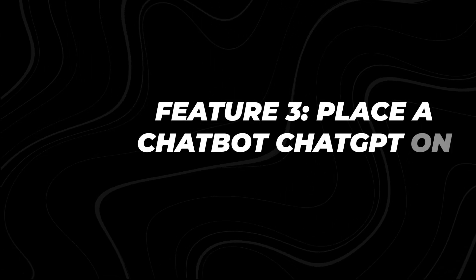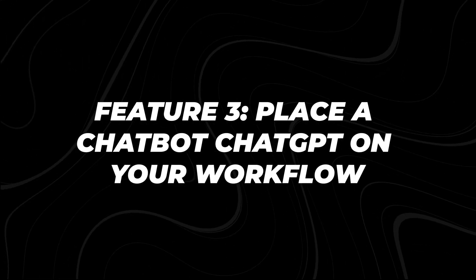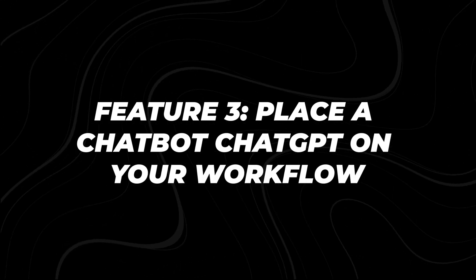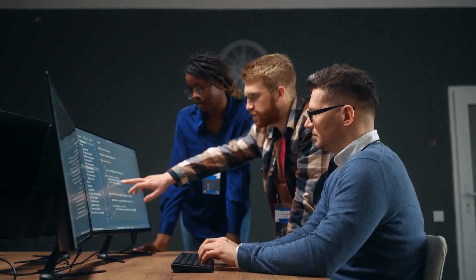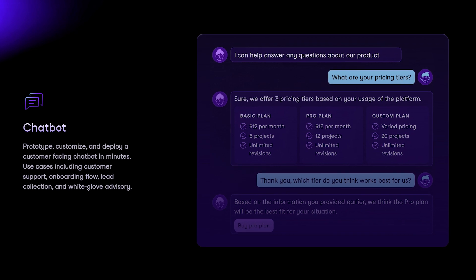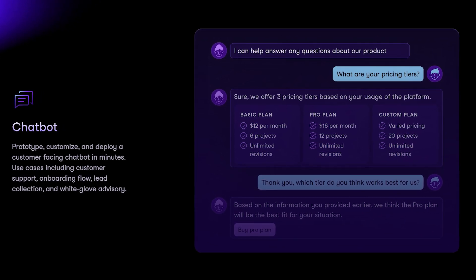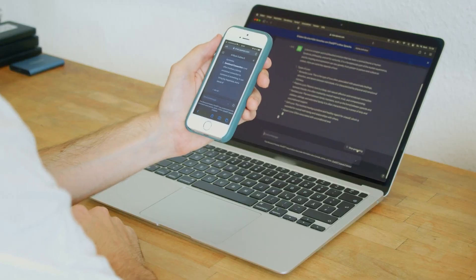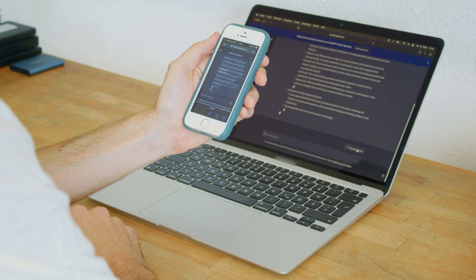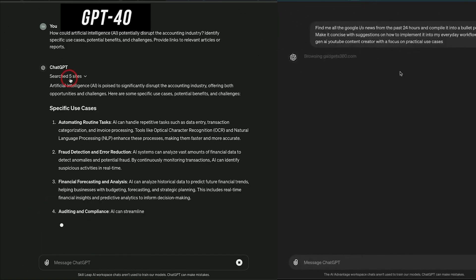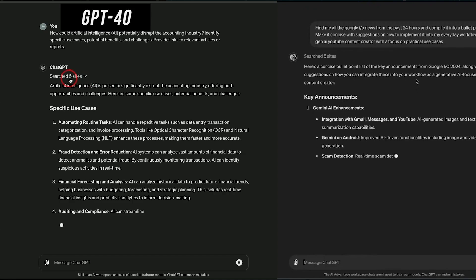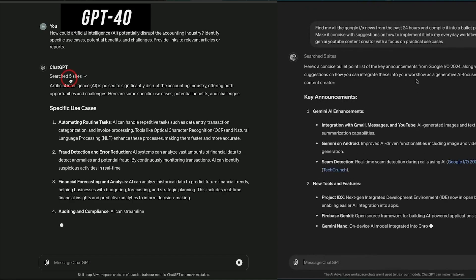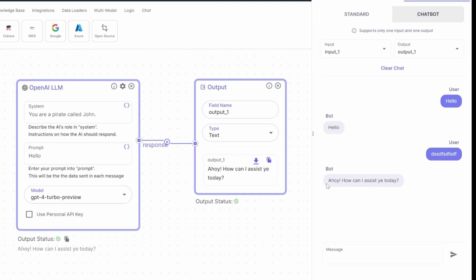Feature 3: Place a chatbot or ChatGPT on your workflow. No modern business can function without some form of customer interaction, and that's where VectorShift's chatbot capabilities come in. We all know the value of having a chatbot: 24-7 customer service, answering repetitive queries, guiding users through processes. But what if building one was as easy as dragging and dropping components on a screen?